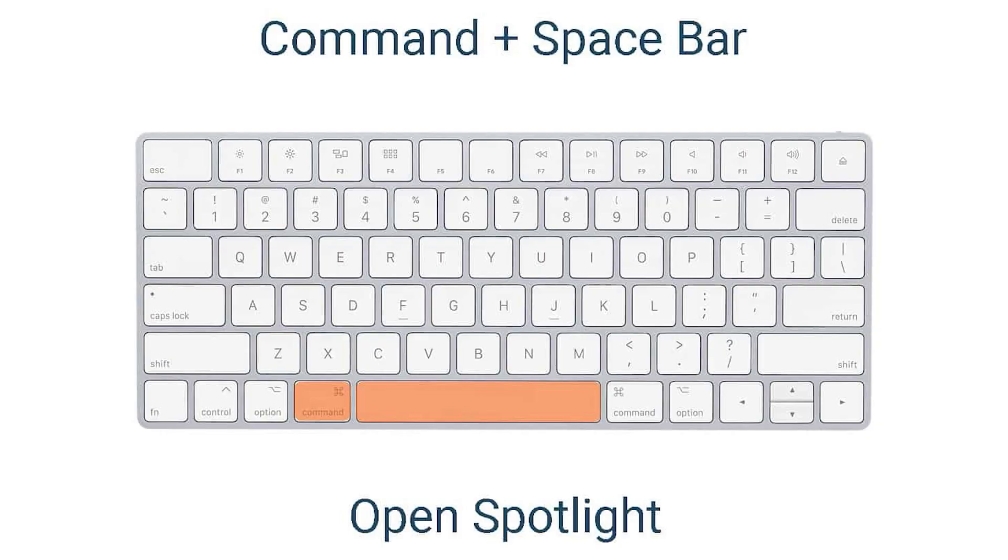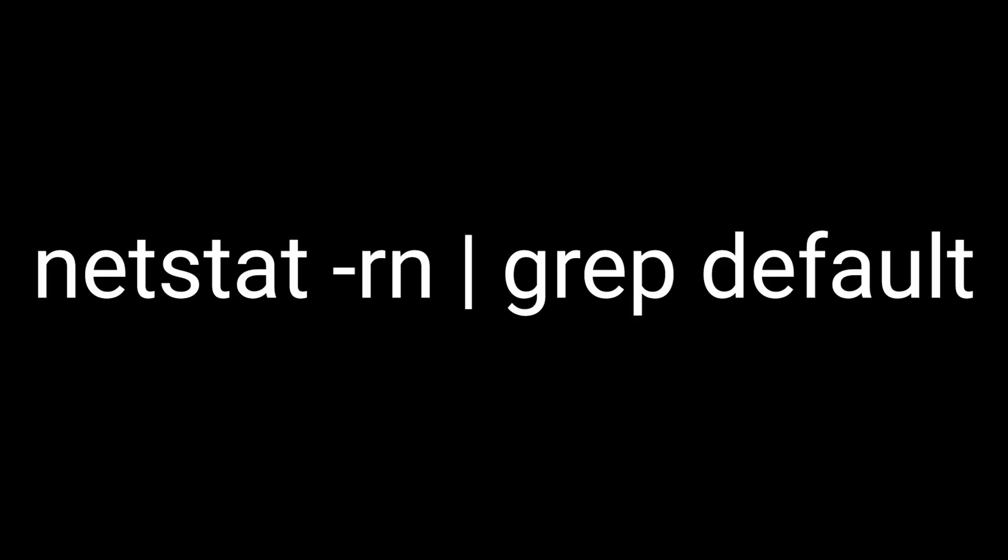And finally, on Mac OS X, press Command plus Space, type the following command and press Enter.